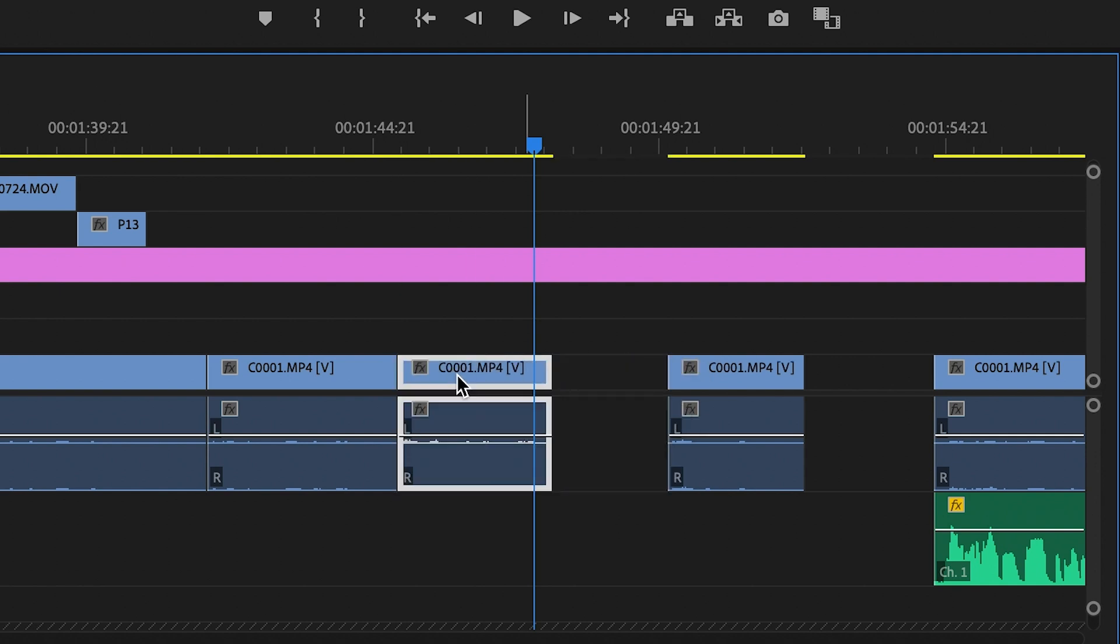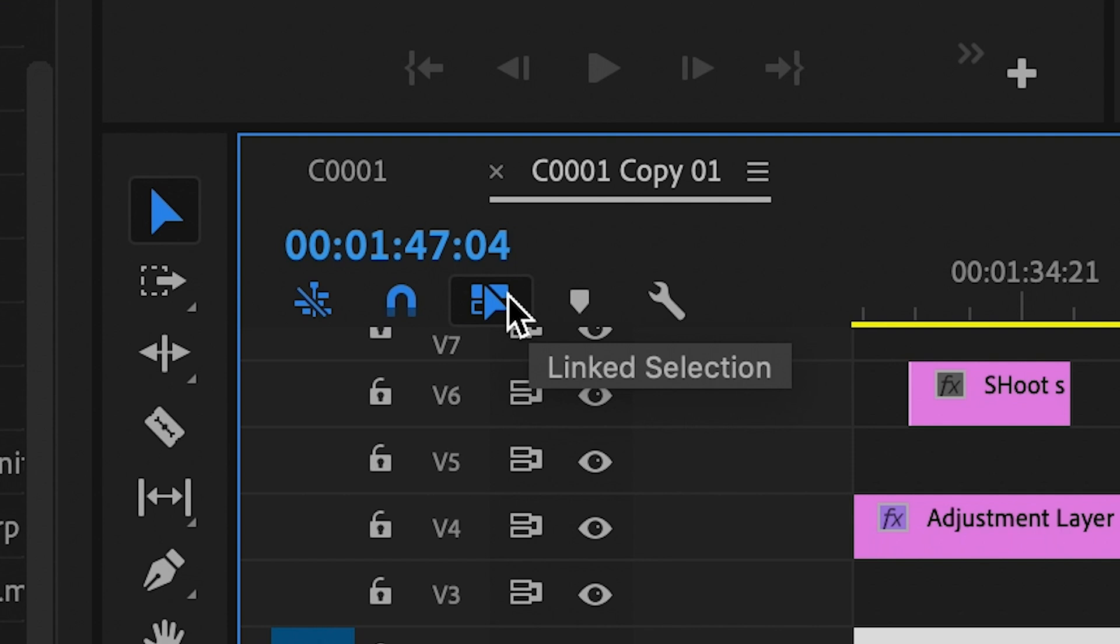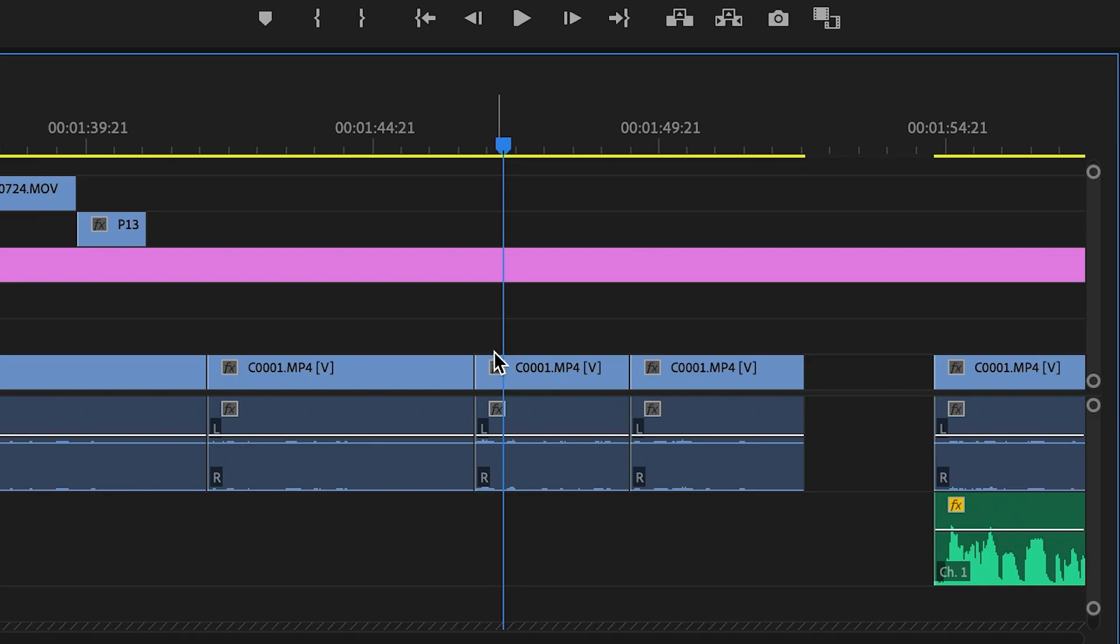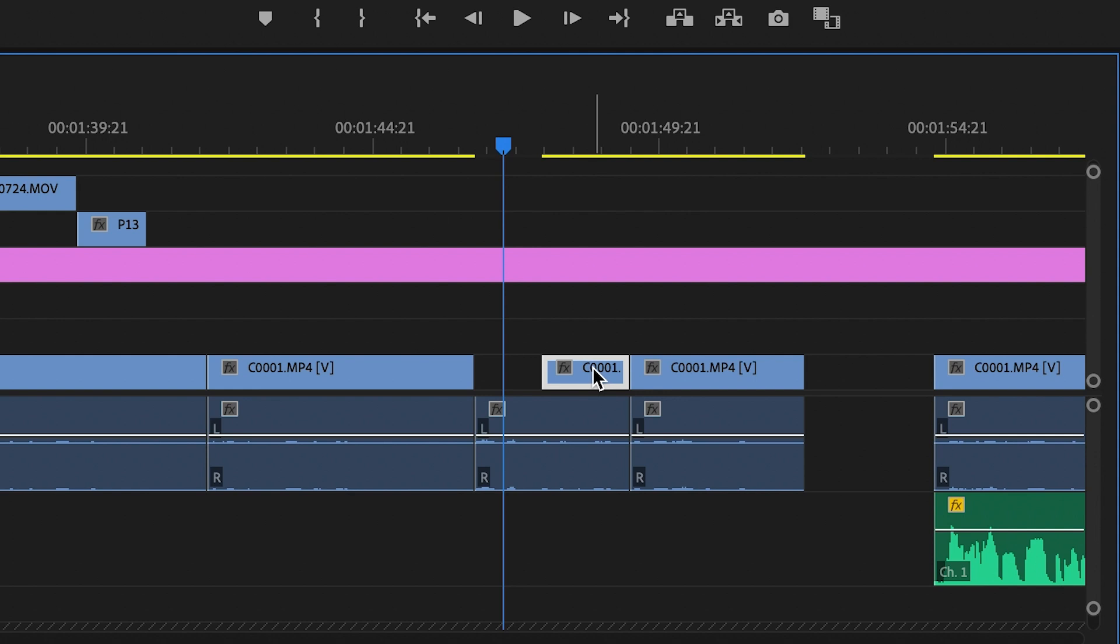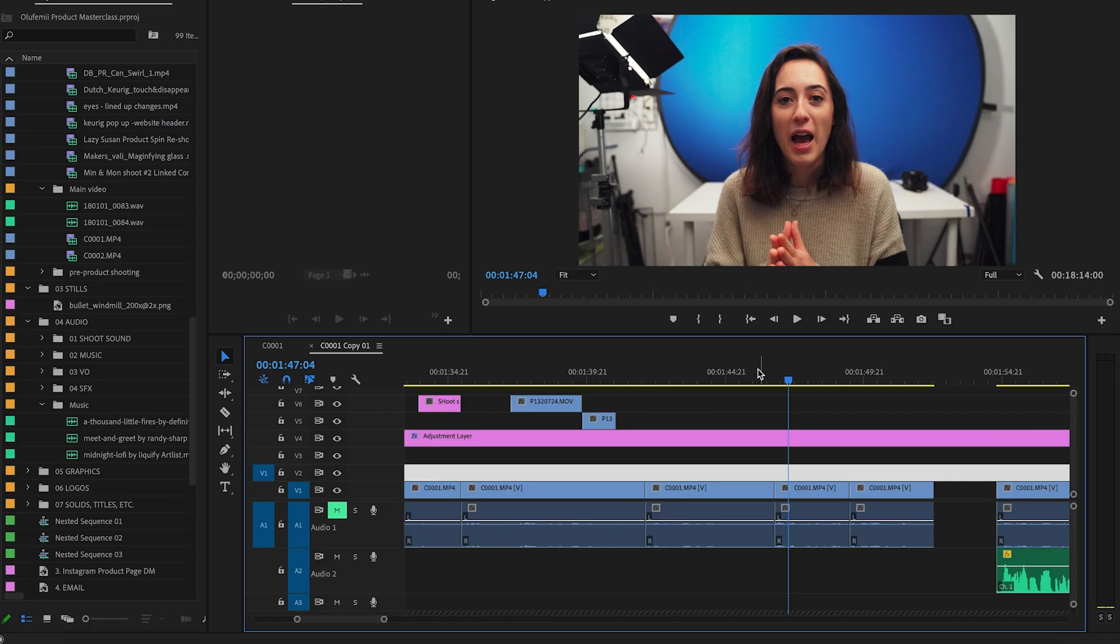The audio is gonna move with the video, and one way you can do this is by unselecting this linked selection icon. So this will unlink your footage, and now you can move your audio and video around any direction that you want.